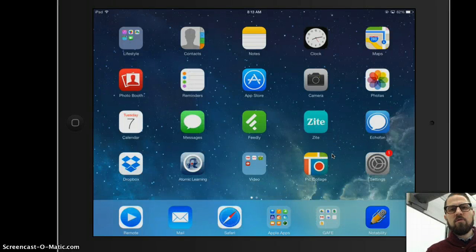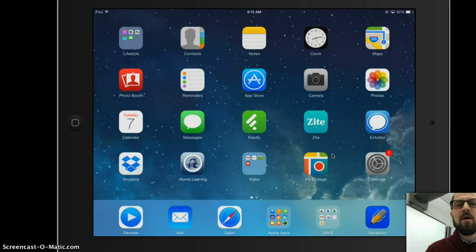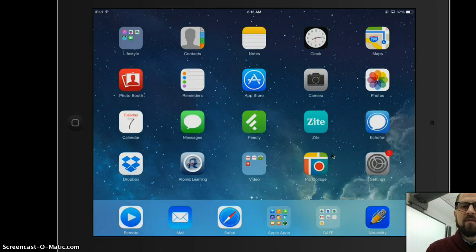Hey, today I'm going to show you how you can open something from Dropbox into your Notability. Let's get started.